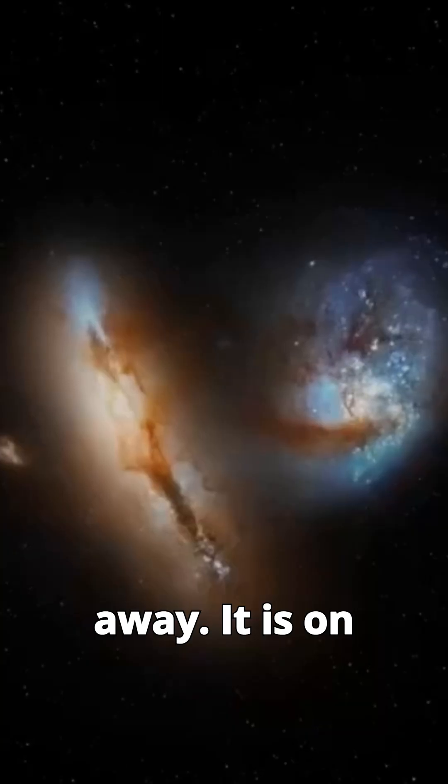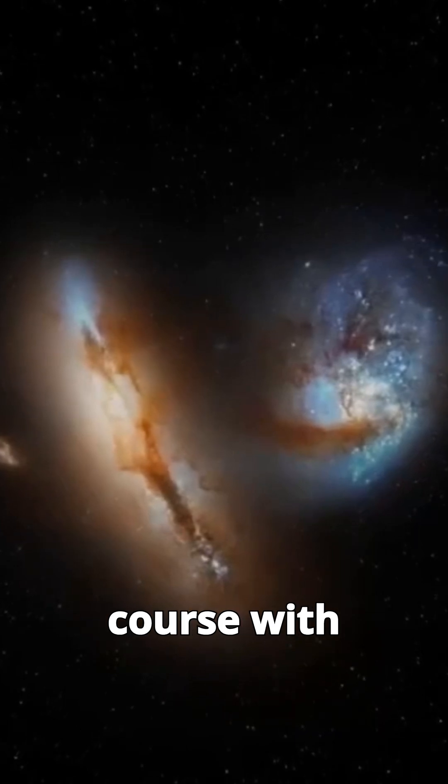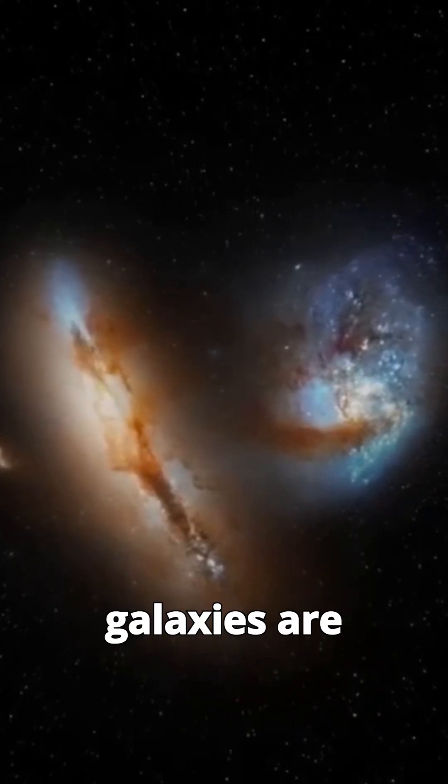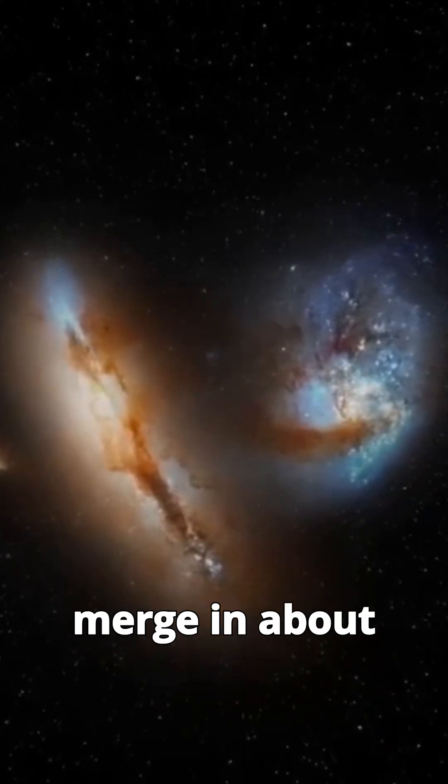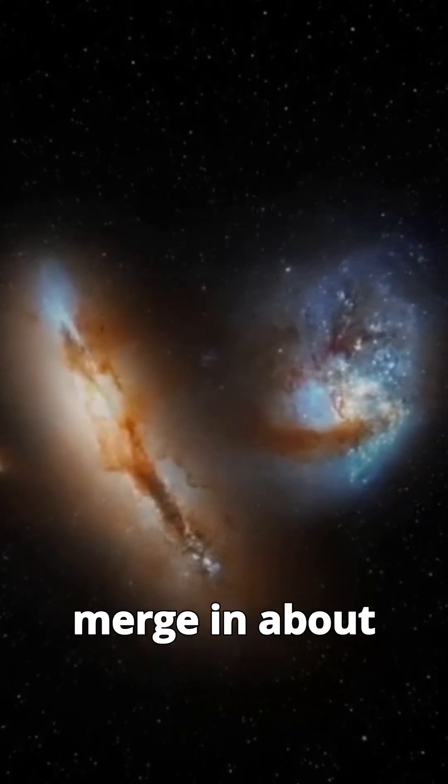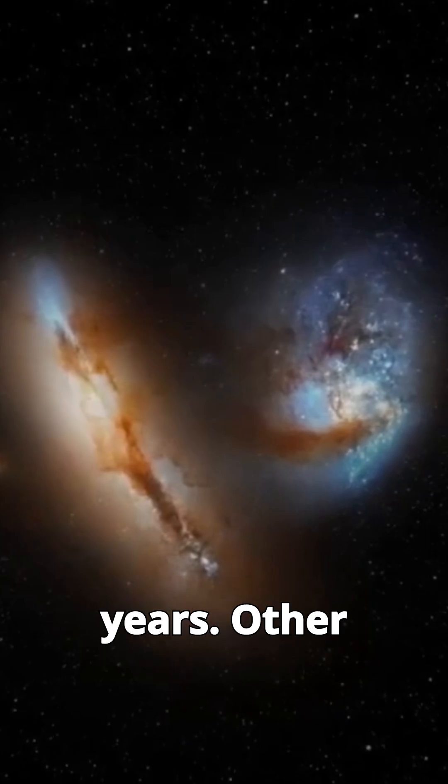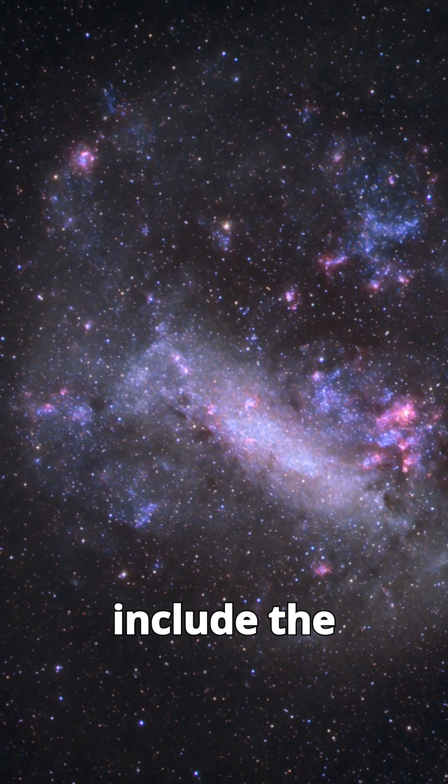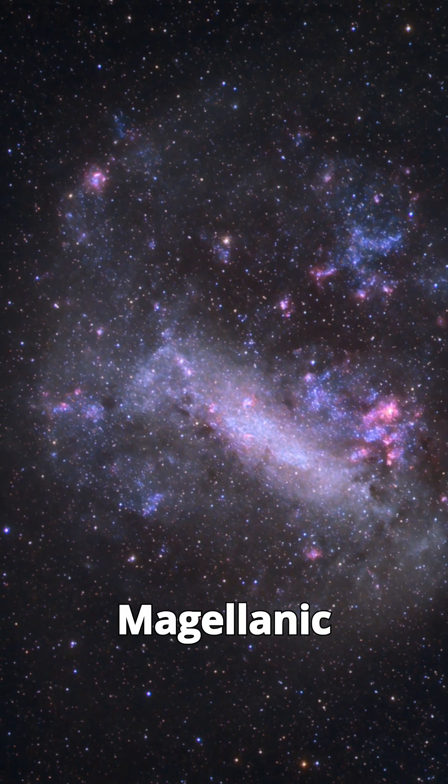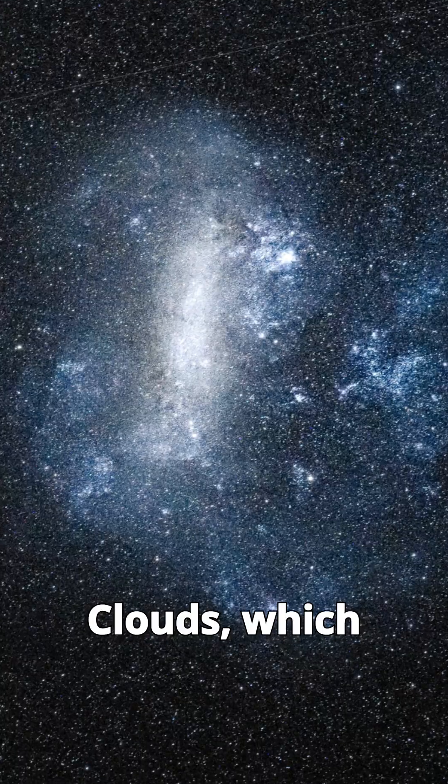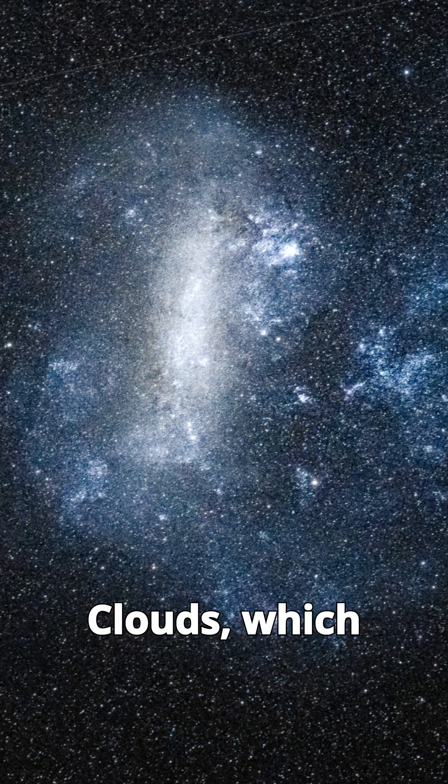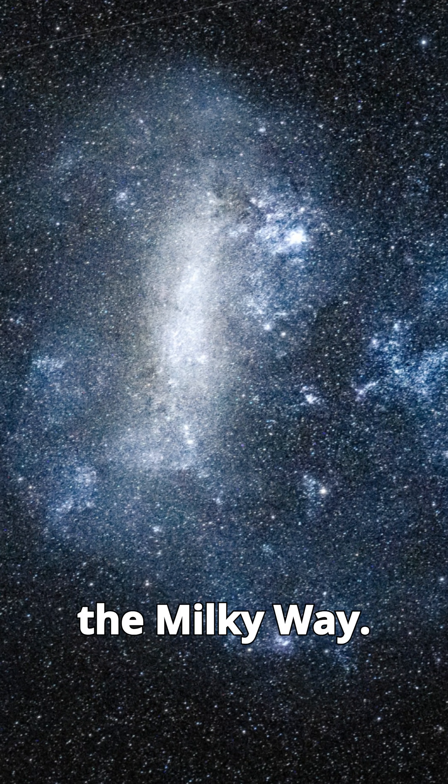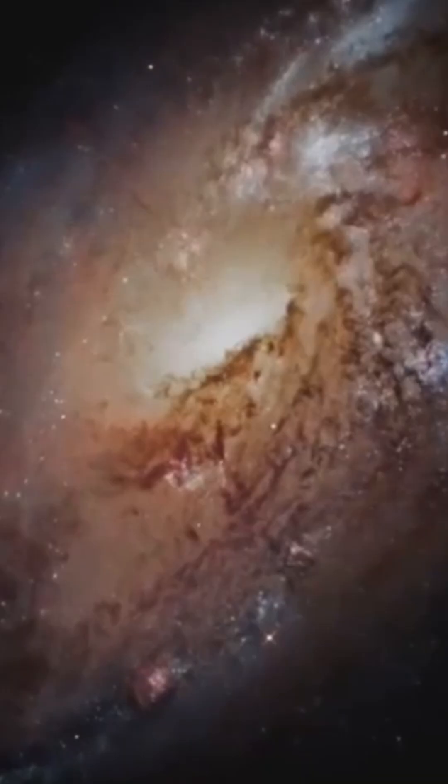It is on a collision course with the Milky Way, and the two galaxies are expected to merge in about 4 billion years. Other nearby galaxies include the Large and Small Magellanic Clouds, which are satellite galaxies of the Milky Way.